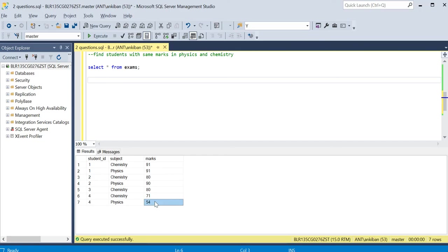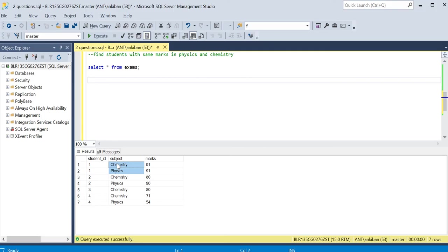If you see, there are two things we have to make sure of: the student should have appeared for both exams, chemistry and physics both - this is the first condition. Second condition is the marks in both of them should be the same.